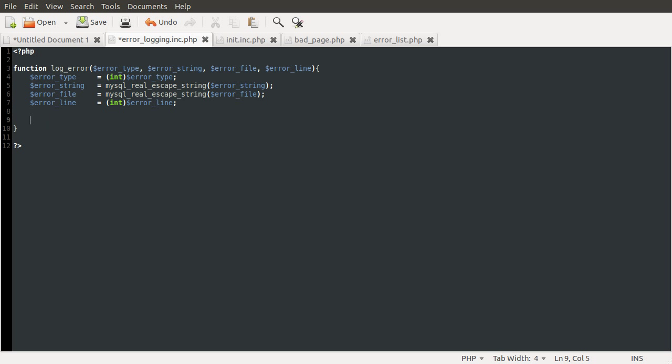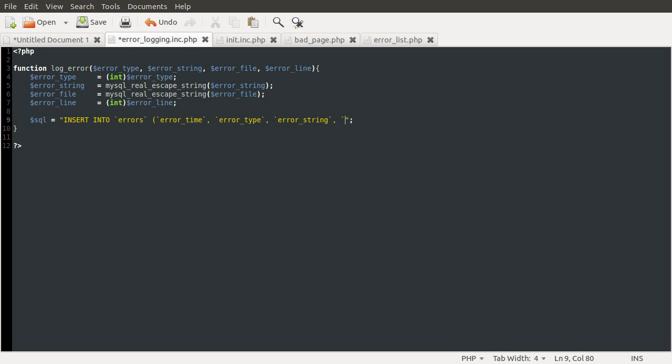So after that, we just need to insert the row, which we're going to do using some SQL. So I'm going to define this variable called SQL. And it's going to be equal to some SQL code. So the SQL code we're going to use is INSERT INTO the table name, which is errors. And then a list of columns we're inserting into, which are the error_time, the error_type. Except we spell error wrong, the error_string, the error_file, and the error_line.